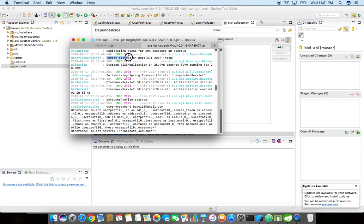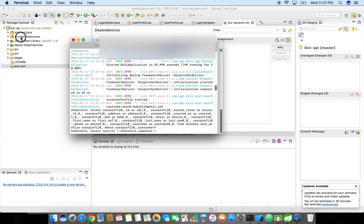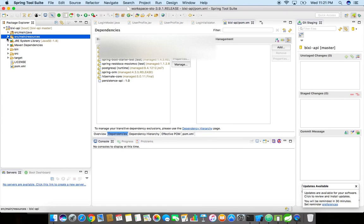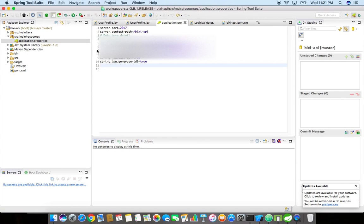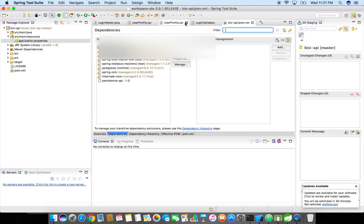You can see the embedded server is a Tomcat server and the port is 2017. The port can be configured under the src/main/resources/application.properties.